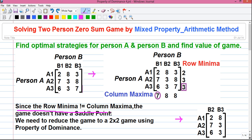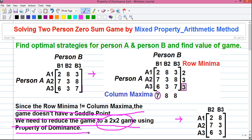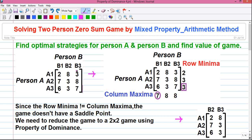Since the row minima does not equal the column maxima, the game doesn't have a saddle point, so we need to reduce the game to a 2×2 game using the property of dominance. To learn more about the property of dominance, please watch my previous two videos — operation research tutorials 21 and 22. The second property of dominance says if all numbers in a column are equal to or larger than corresponding numbers in another column, then the first column is dominated by the second. In our case, all numbers in column B3 are larger than all numbers in column B1 — 3 > 2, 8 > 7, and 7 > 6 — so B3 is dominated by B1 and thus eliminated.